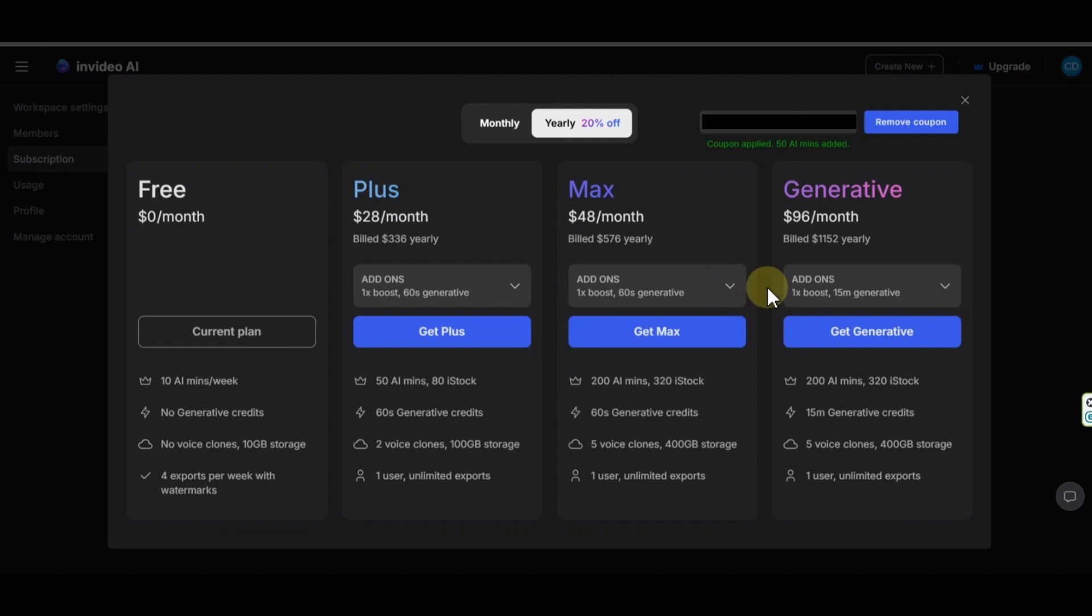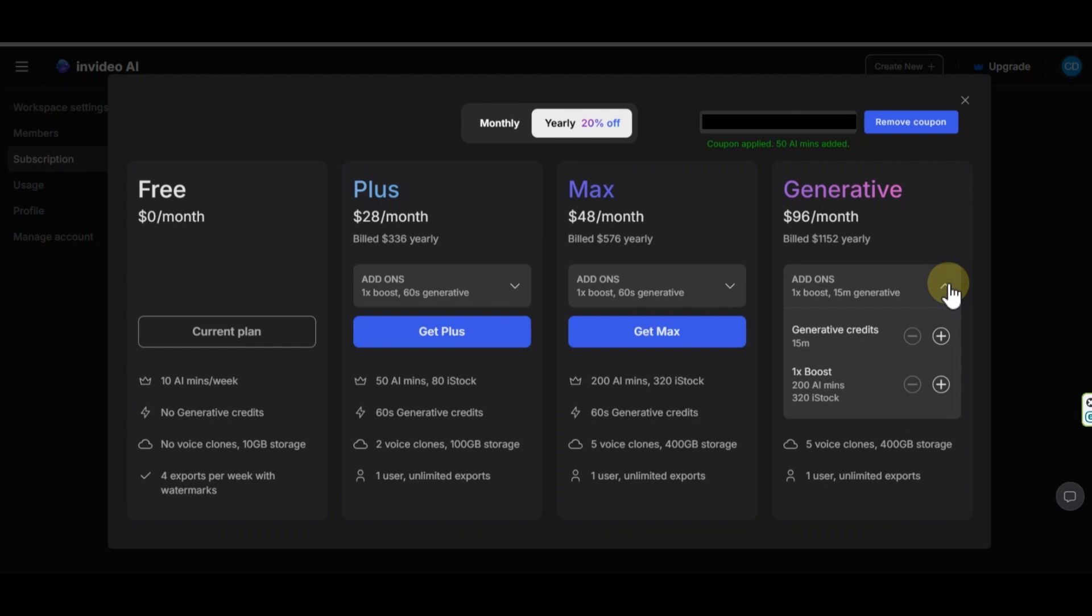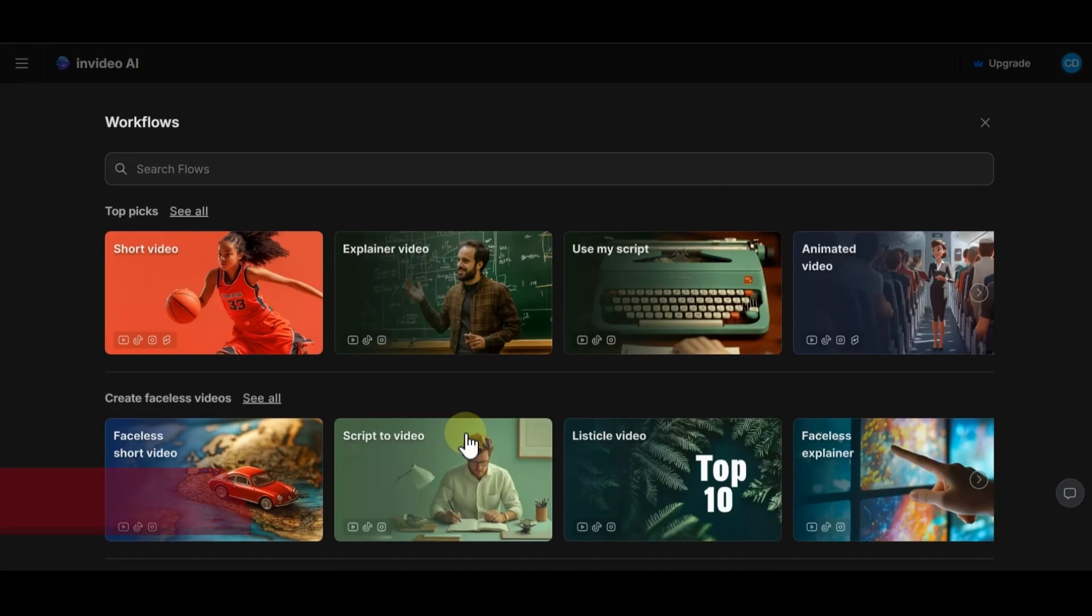In the generative plan, which is $96 per month, you will get 200 minutes of AI generation and 320 iStock per month. In this plan, you will get 15 minutes generative credits, which is great. The storage and voice clone is same as max plan. This is the best value InVideo plan. Of course, if you need more, you can increase the credits easily like other plans.